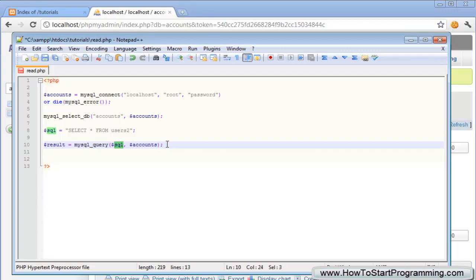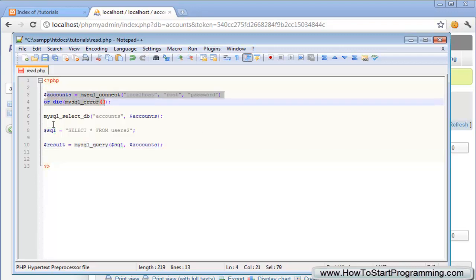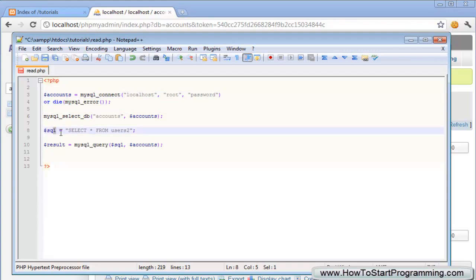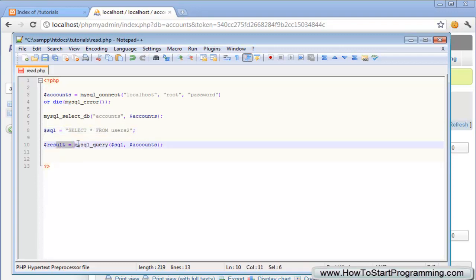Let me just go over what we're doing here. We've obviously connected up here, and we've selected the database accounts inside of this connection. But here what we've done is we've made a new MySQL query and it just says select everything from the table users2 and we just run our query here. We run this query in the connection of accounts.